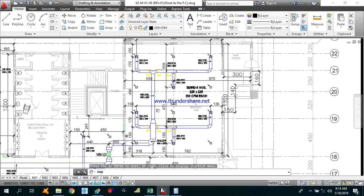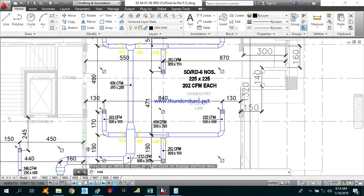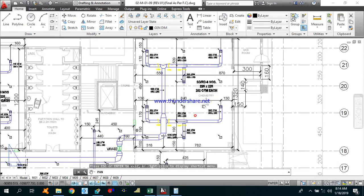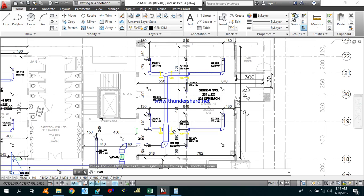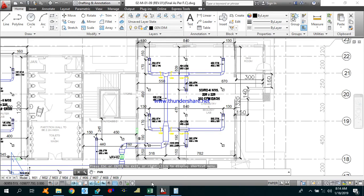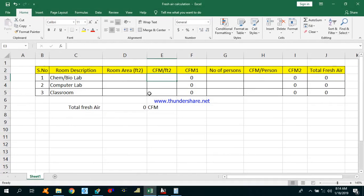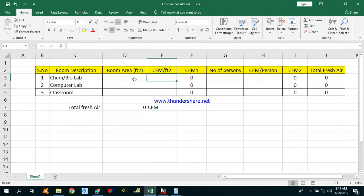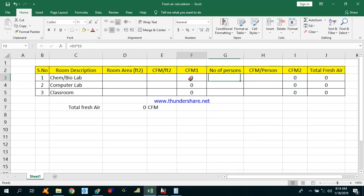First I will calculate the fresh air CFM for the chemistry and biolab. In order to calculate the fresh air CFM, I have made this Excel sheet as you can see. What we need here is the room area, CFM per square feet, number of persons, and CFM per person. The total fresh air will be the sum of CFM 1 plus CFM 2.